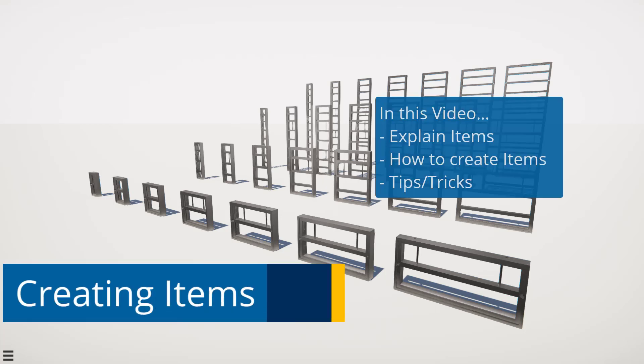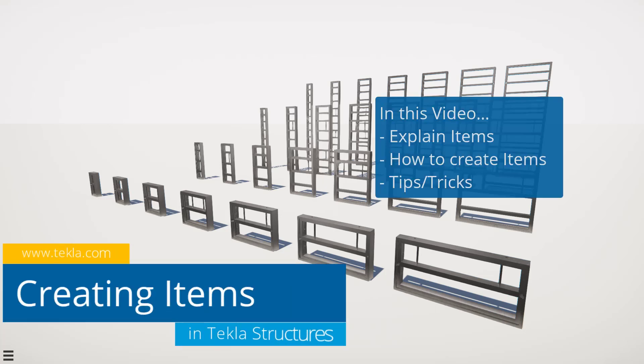In this video, we will review what items are, how they are used, and methods for creating and importing shapes.